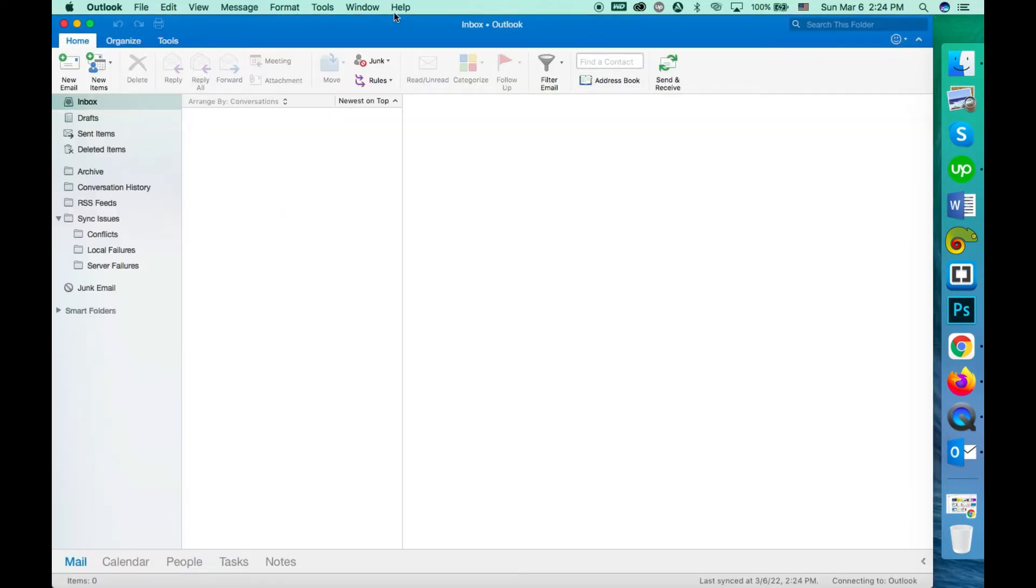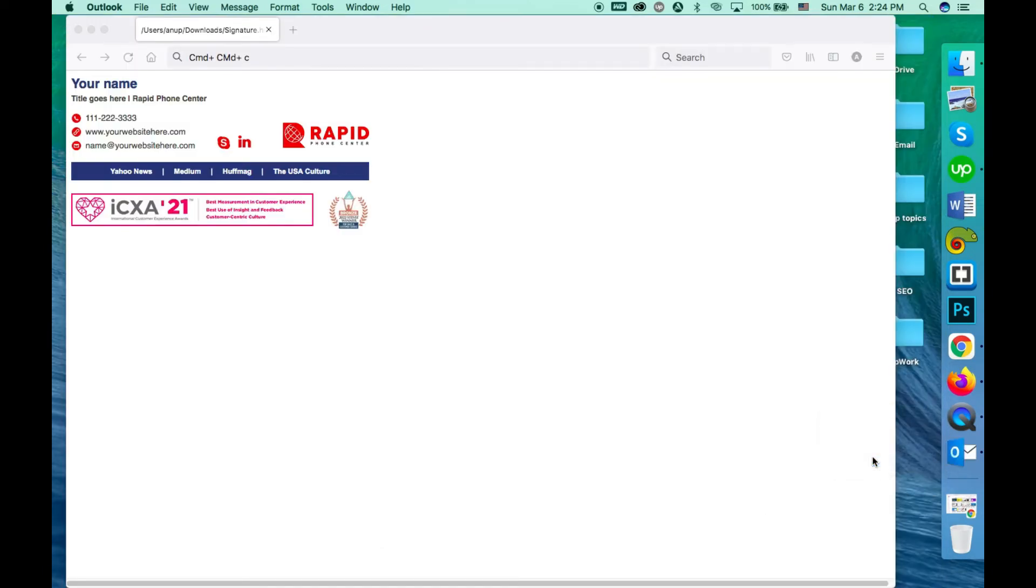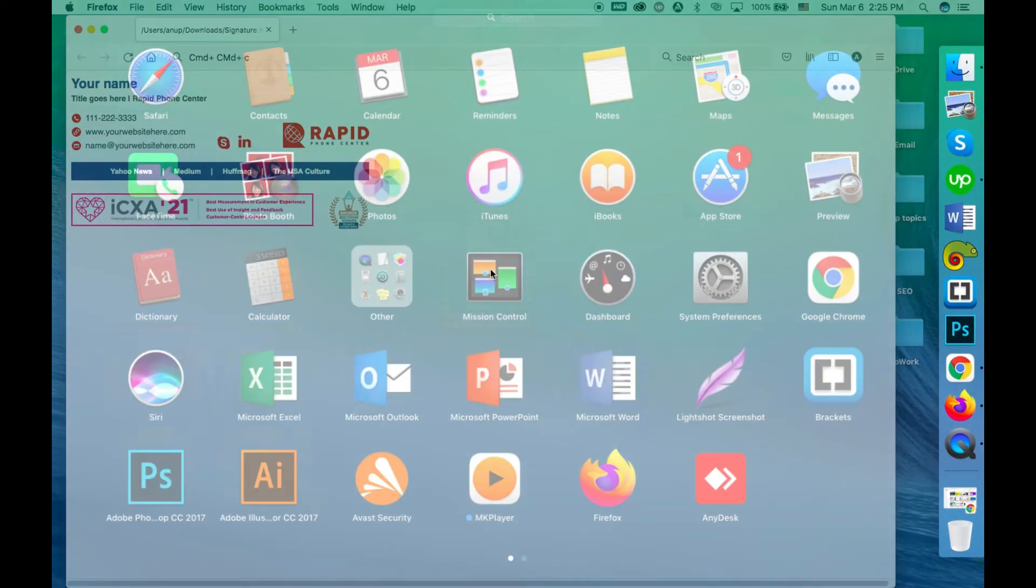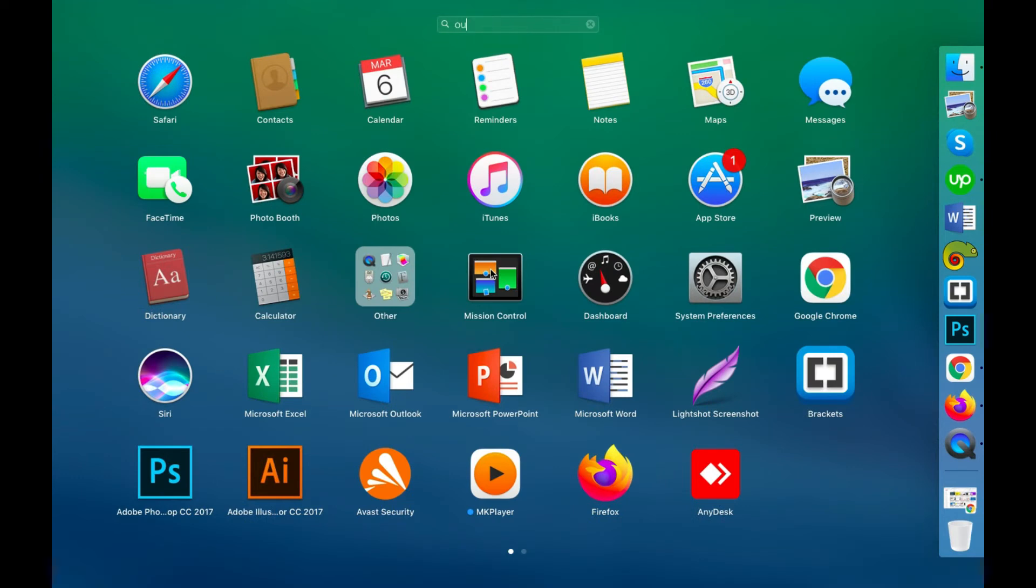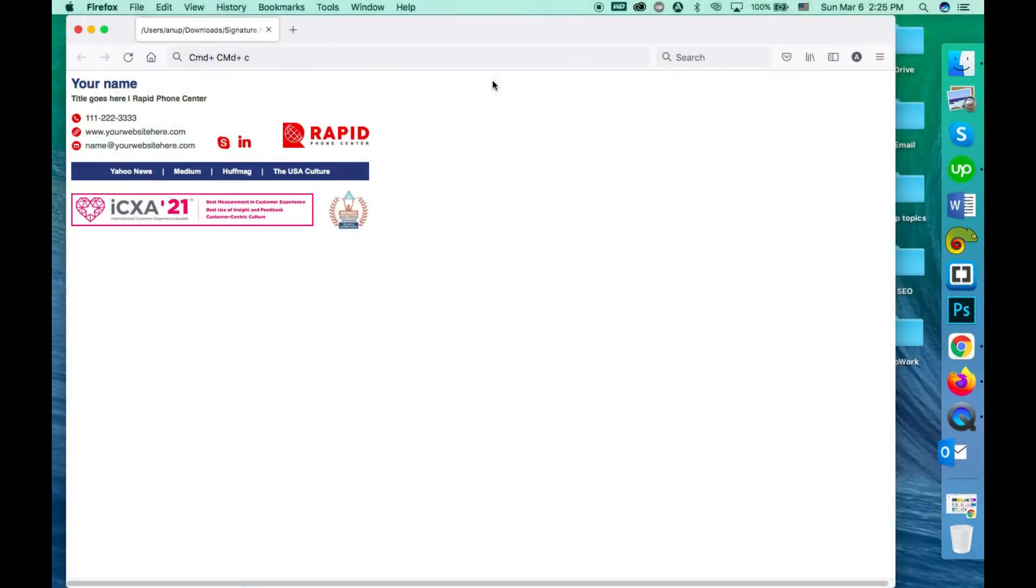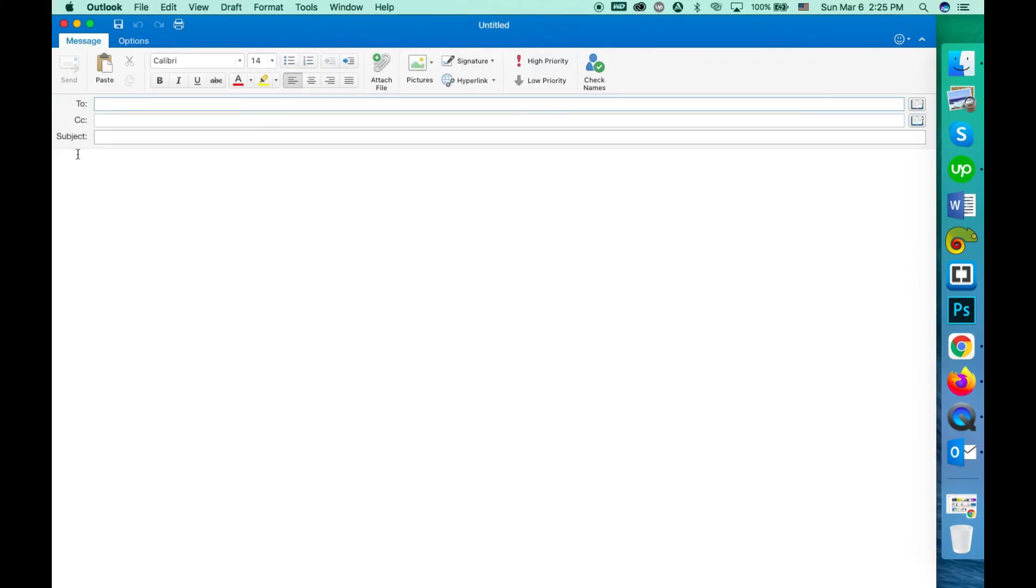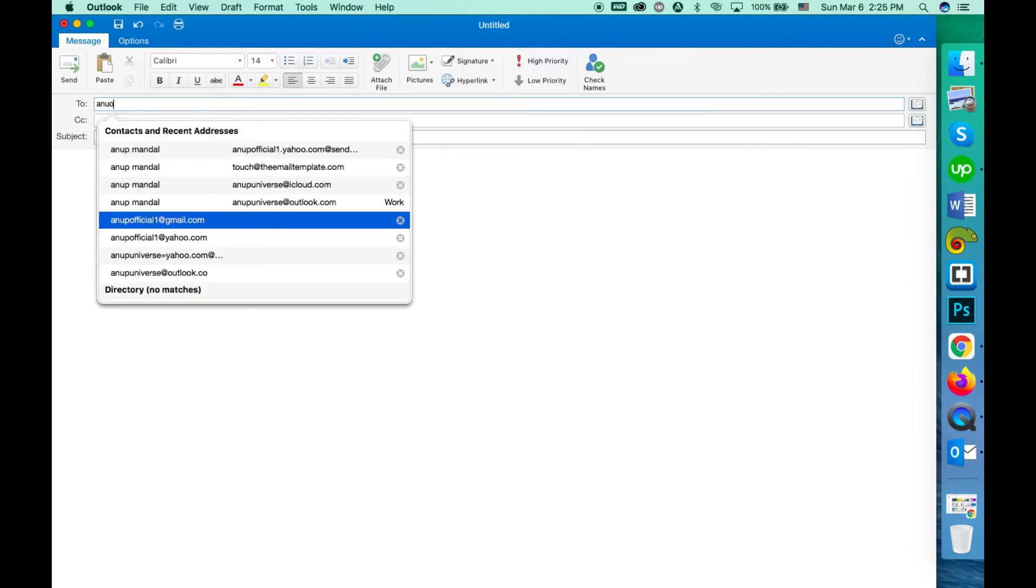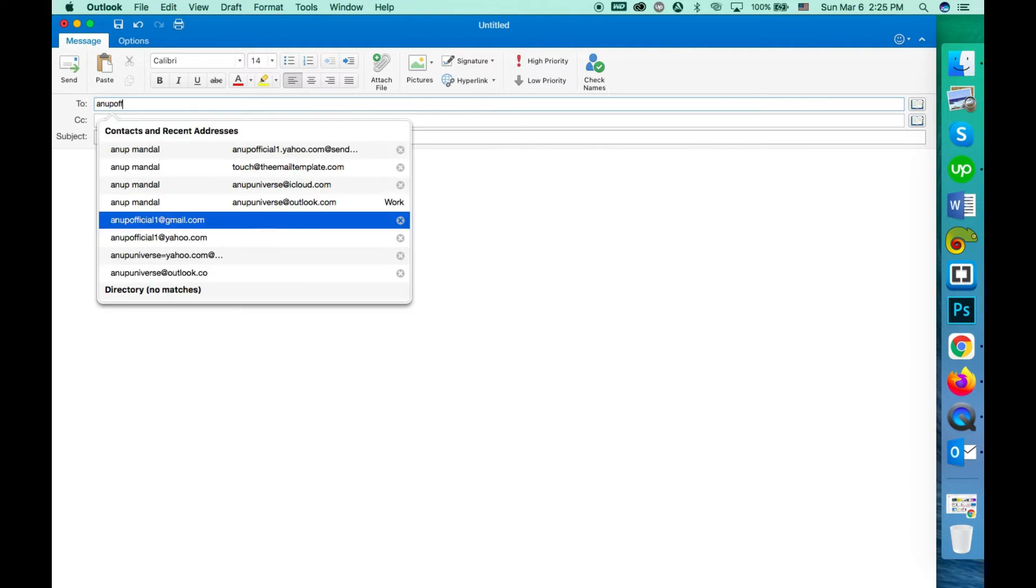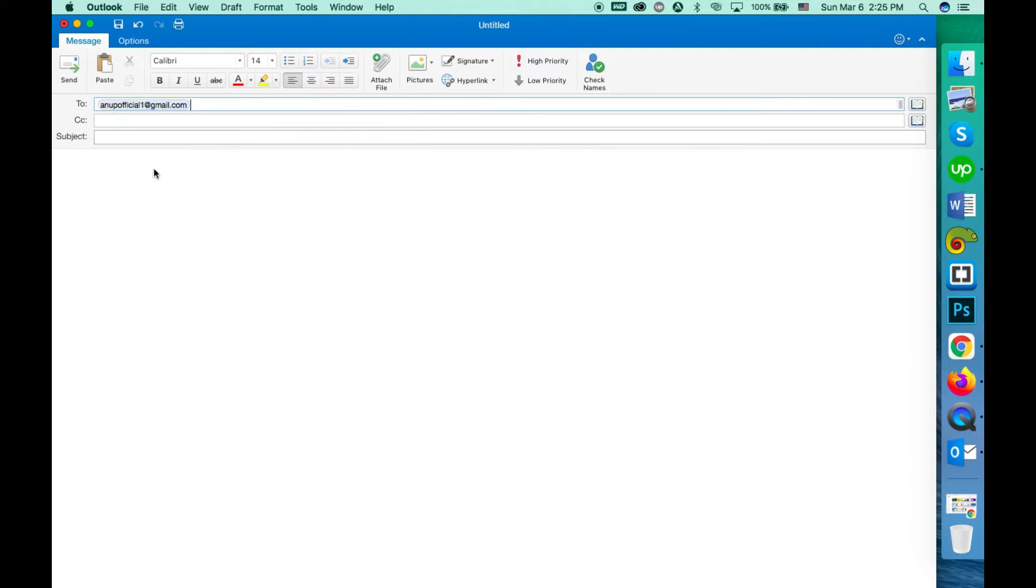Go back to Outlook again, then click on new email. I'm testing by sending it to myself.